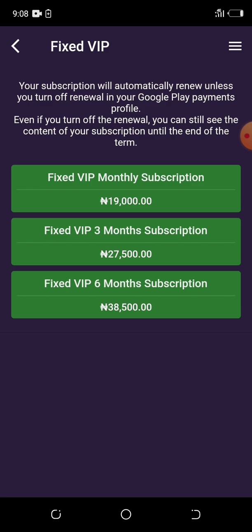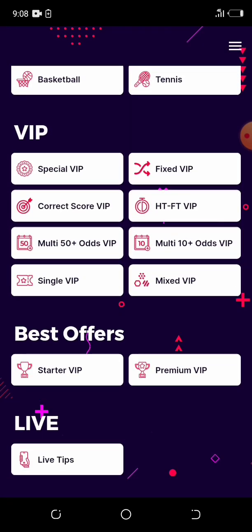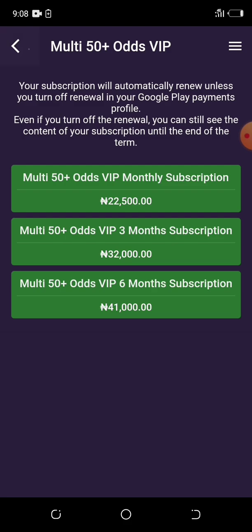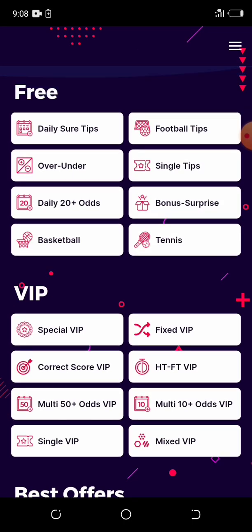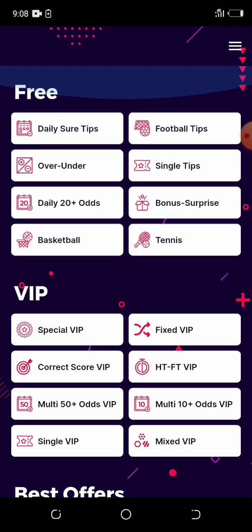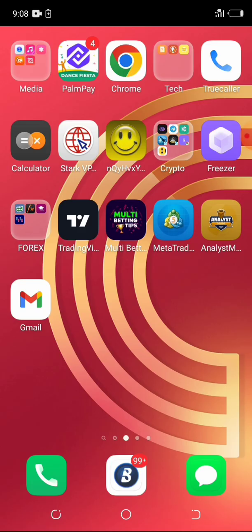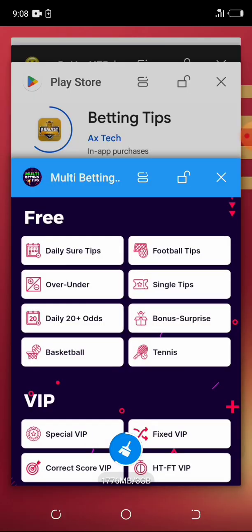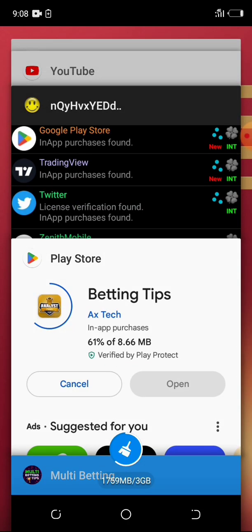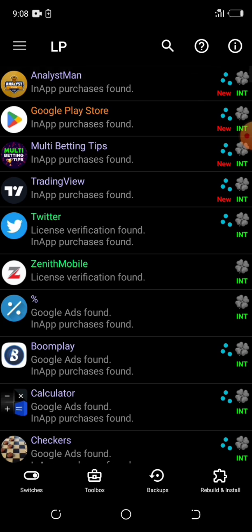The fixed VIP zone subscription is what we're looking for. We're gonna bypass these subscriptions without any payment — that's what Mobile Cinema shows you how to do with your mobile phone. I'll start with this betting app. I go to my Lucky Patcher and select the multi-betting tips app, which shows as new.